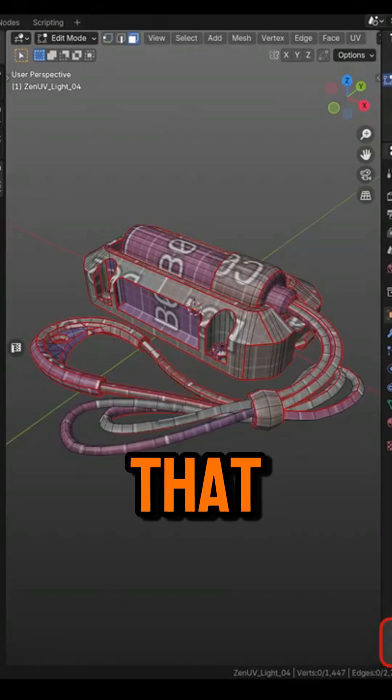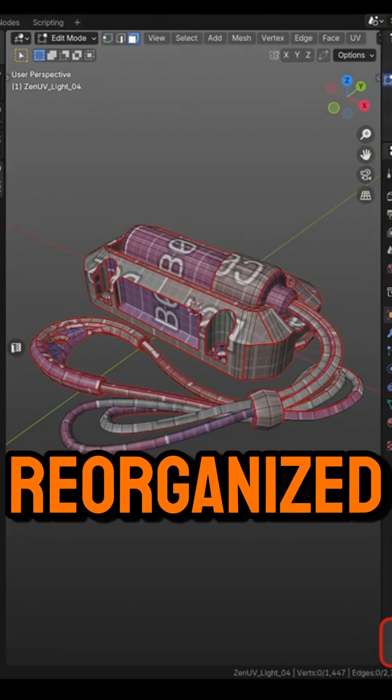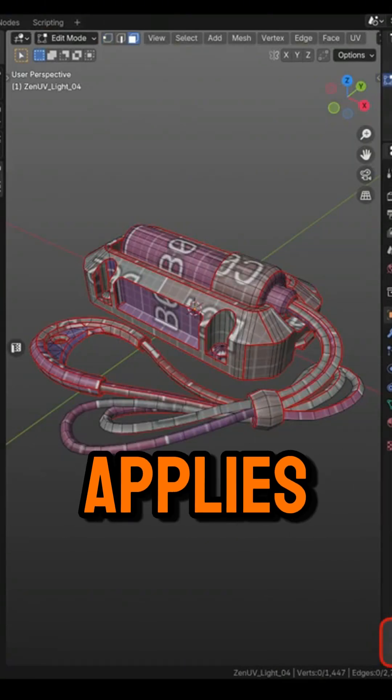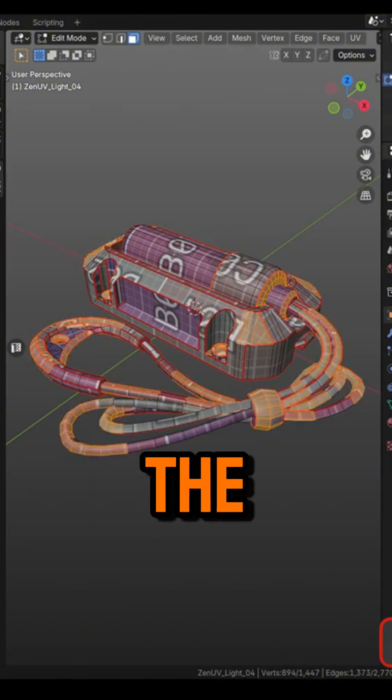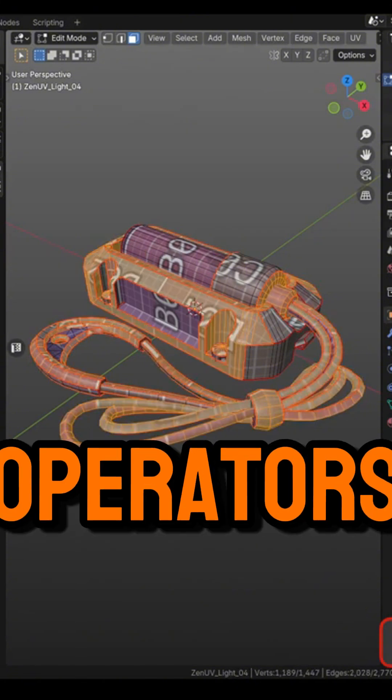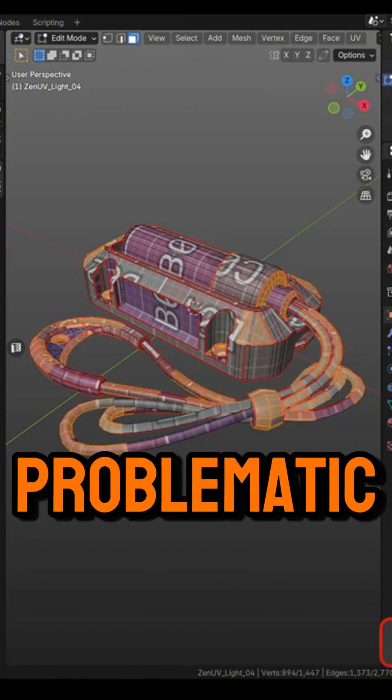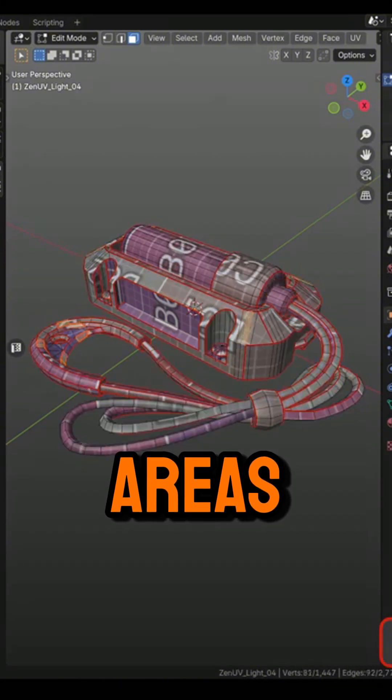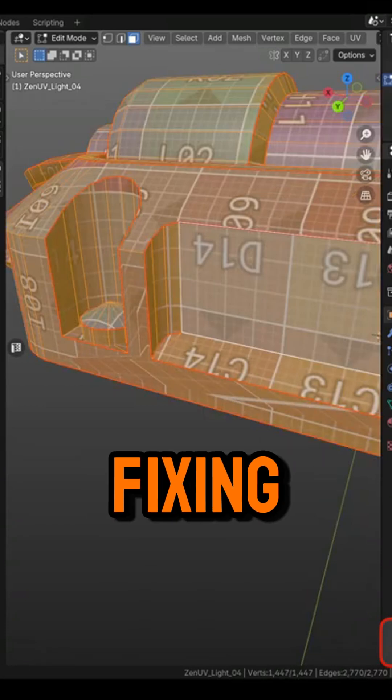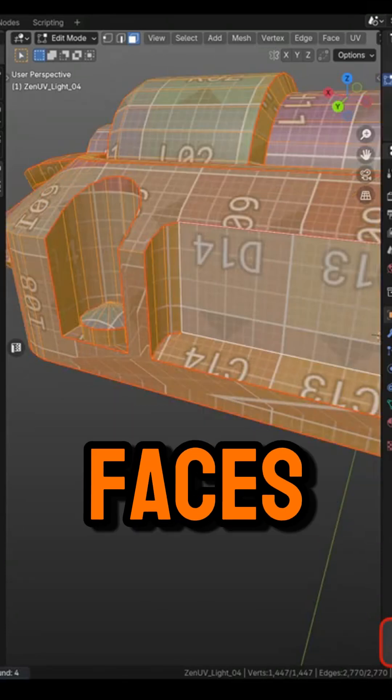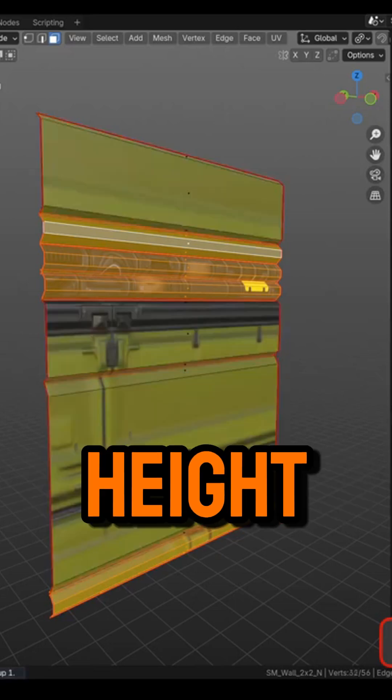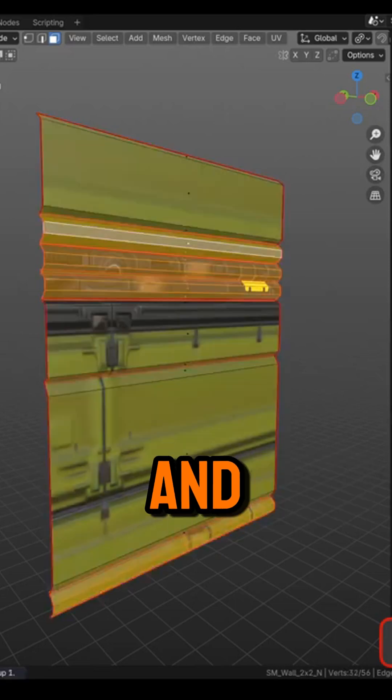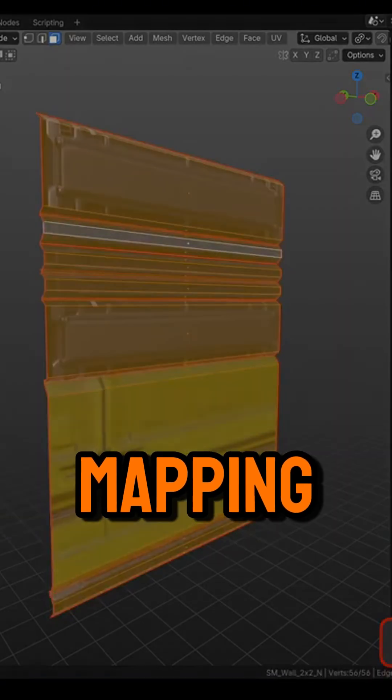On top of that, the UI has been reorganized, and this applies to the Select panel, introducing a selection of new operators which identifies problematic areas. There are also new tools for fixing self-intersecting faces, filtering UV islands by properties like height and width, and a trim for better texture mapping.